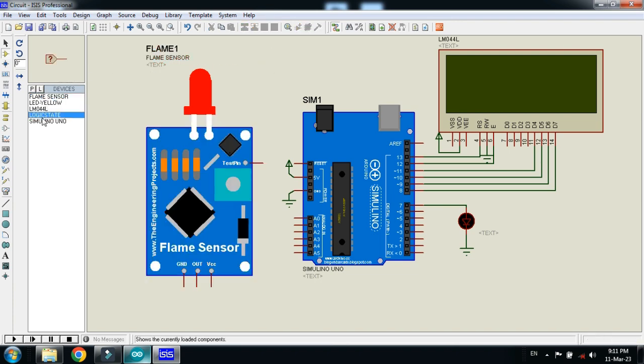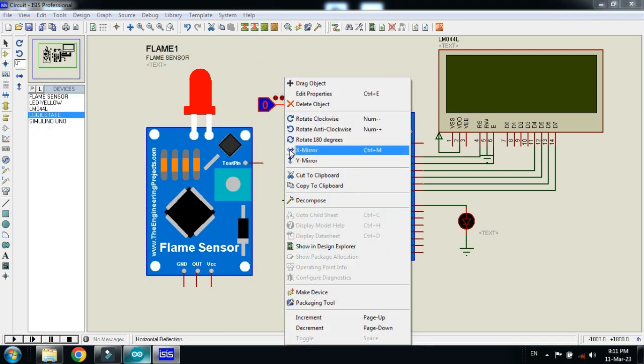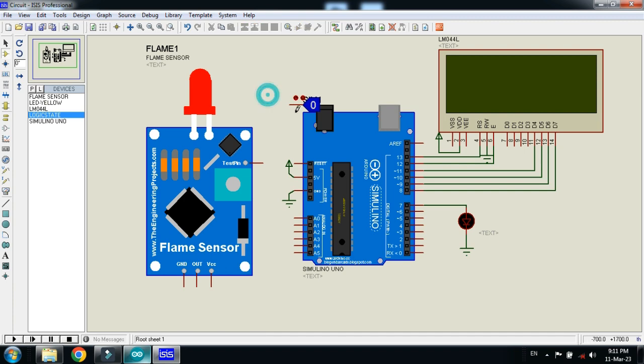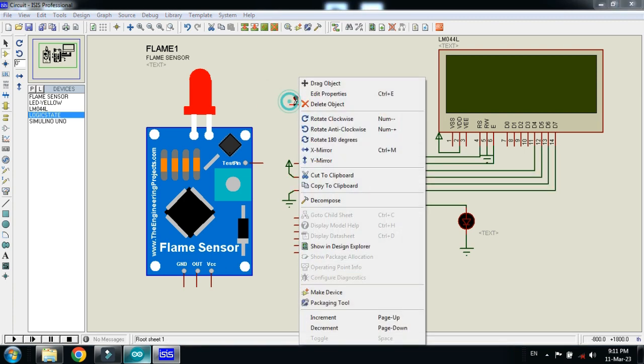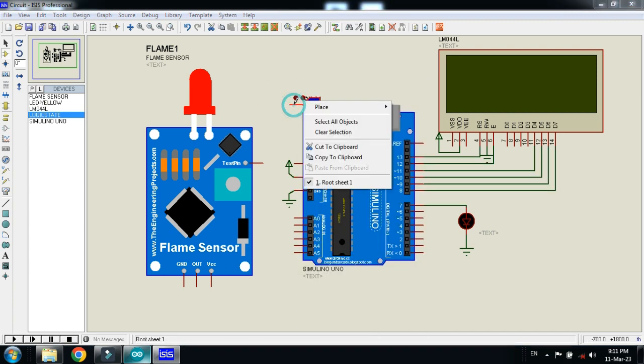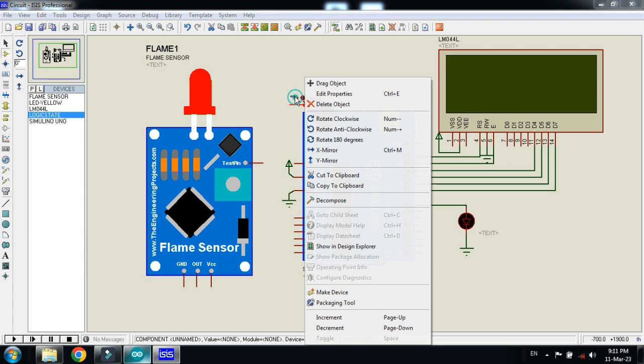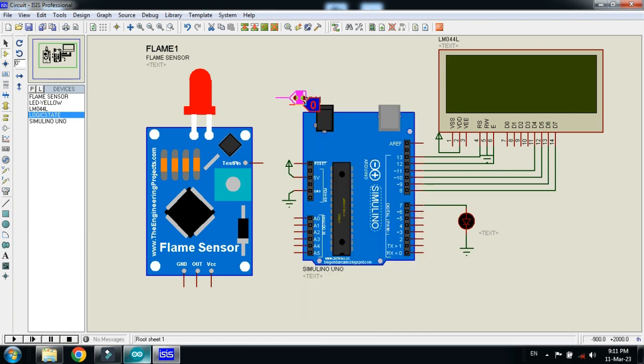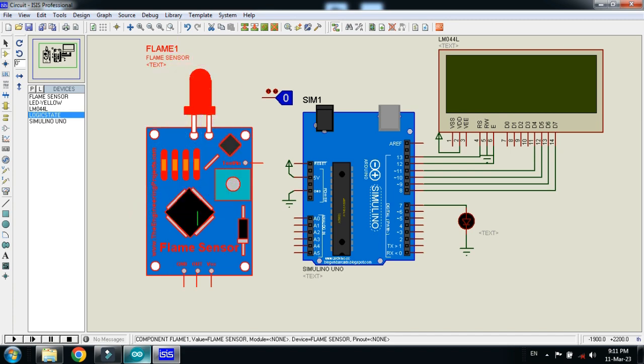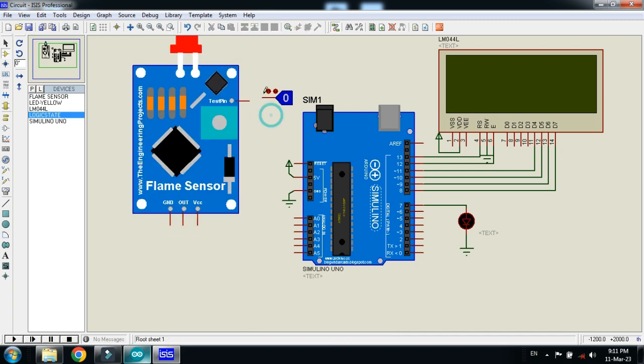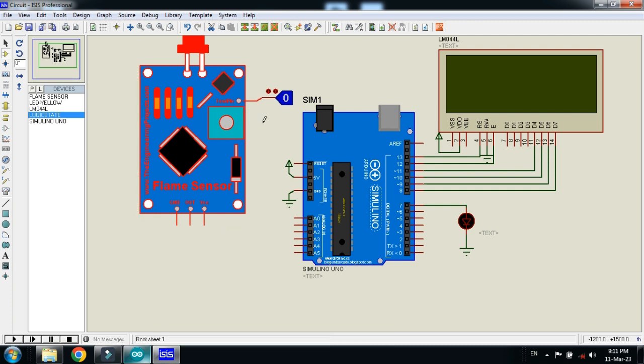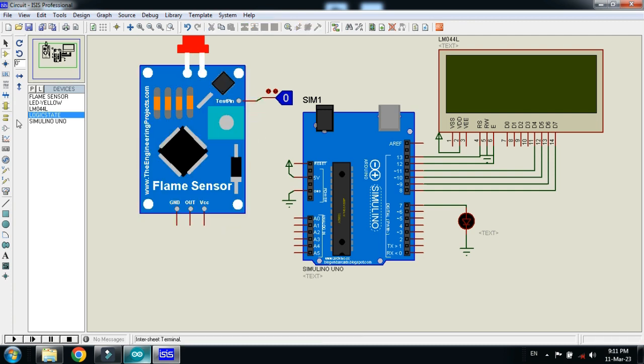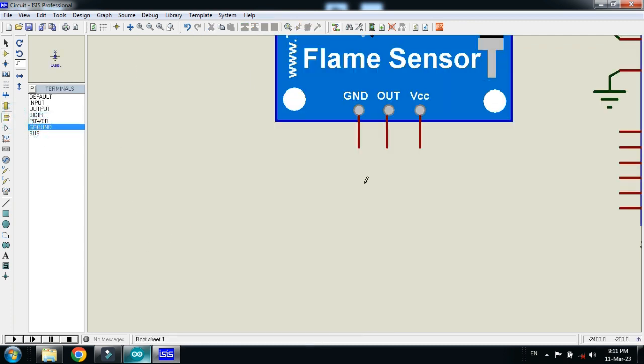Now connect the logic state. Connect the power and ground with the sensor.